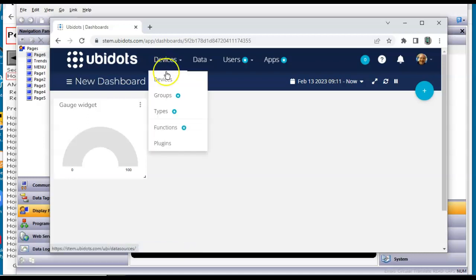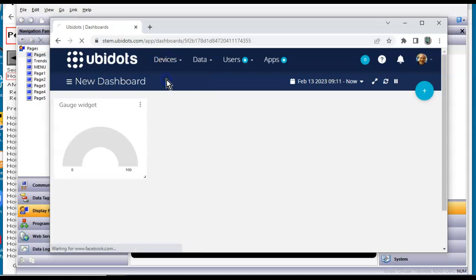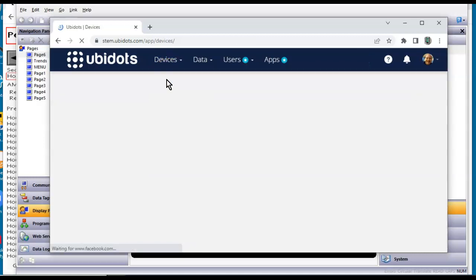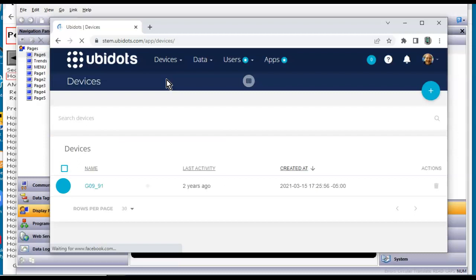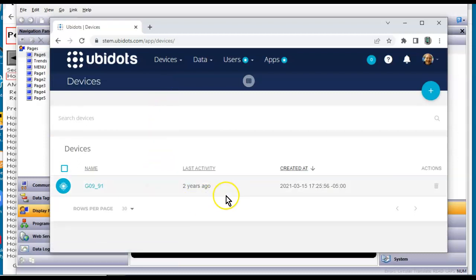If I go to devices, let's just look here real quick. I haven't played in here in a while. Matter of fact, apparently, over two years ago, I connected a G09 to this unit way back then.